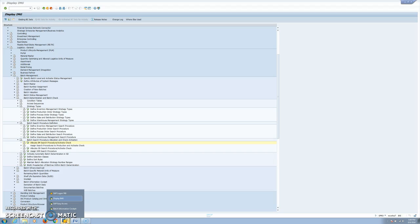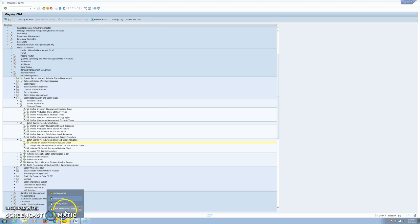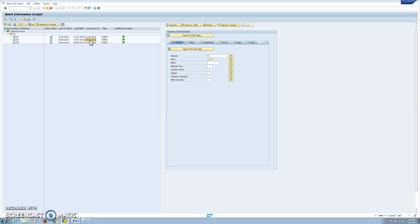Now that we have all the requirements set in place, we will see what information we have. For material 72 we have three batches, which were classified when the goods receipt took place. Here we have the date of last good receipt. The first batch received was B3 and the last receipt was B1. We also have the shelf life expiration dates and the date of manufacturing.